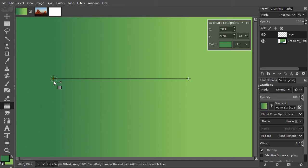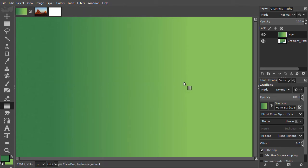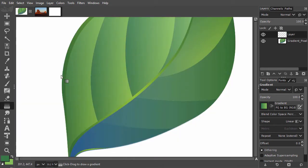To apply the gradient, press Enter. I will press Ctrl Z to undo and drag again.